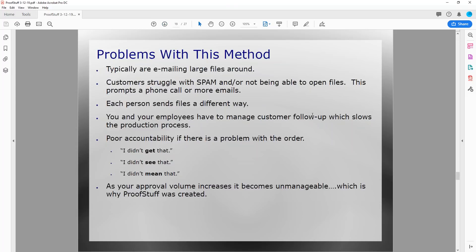Lastly, as your approval volume increases and you process more orders with more proofs, it just becomes unmanageable. The larger your organization — the more salespeople, customer service people, and artists getting these approvals — the more unmanageable it becomes.